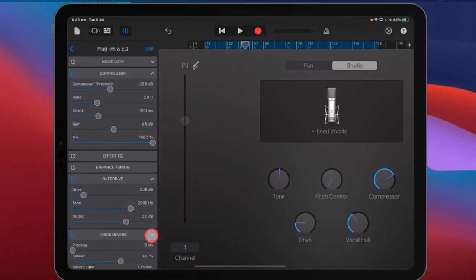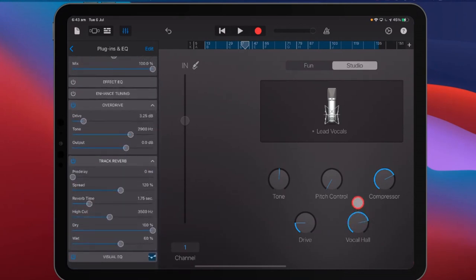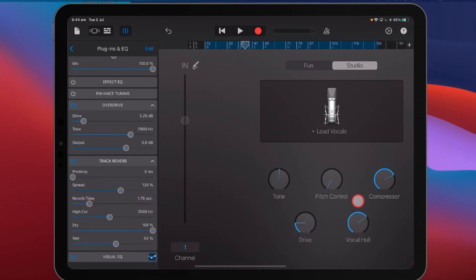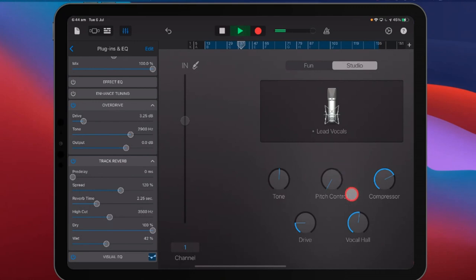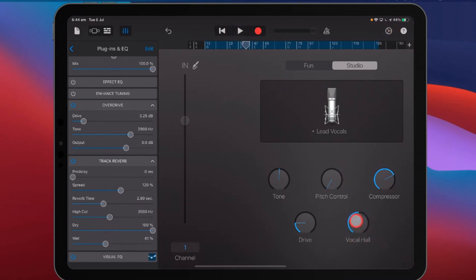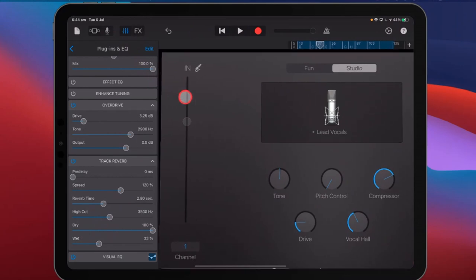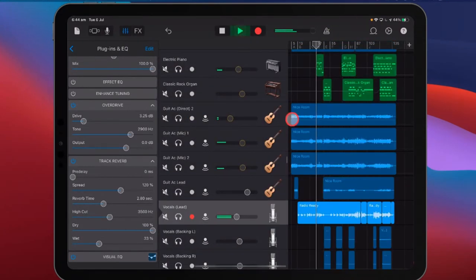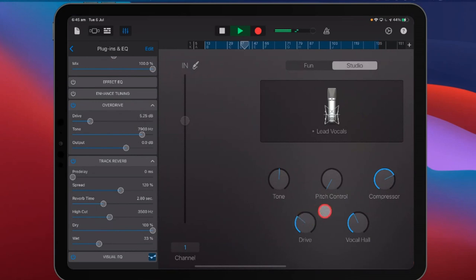Finally, vocal hall, which is the track reverb. As we go vocal hall up, the amount of wet mix goes higher; as we bring it down, it goes lower. This won't adjust any other reverb settings — it'll just adjust the amount. But you can come in here and change your reverb time, so if you wanted a much longer reverb you could do that. You can play around with that and add to your heart's content.